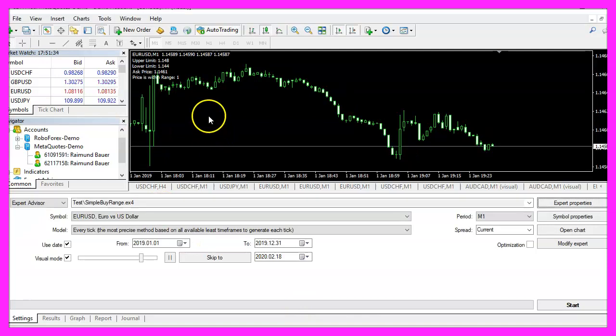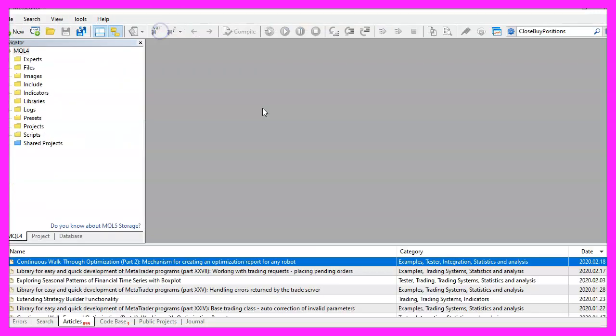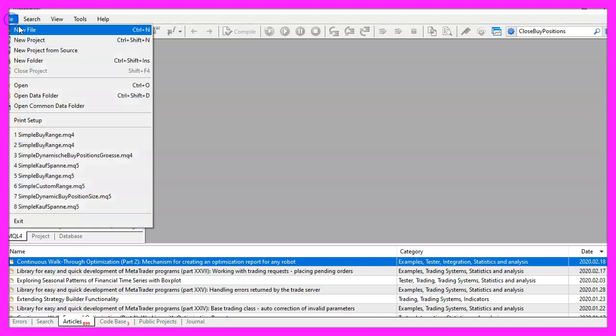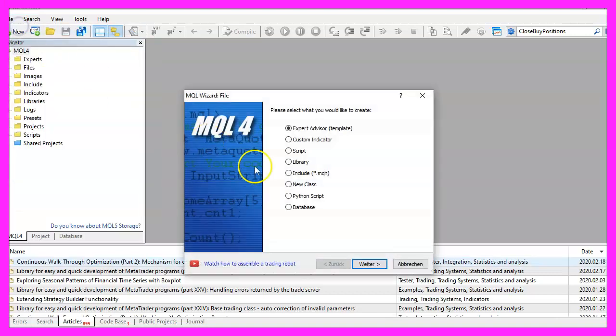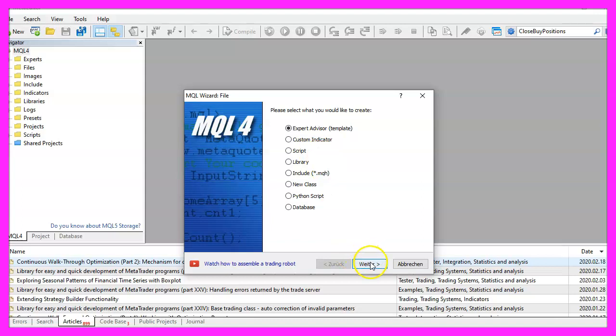To get started please click on the little icon here or press F4 on your keyboard. Now you should see the meta-editor window and here you want to click on file, new file, expert advisor from template, continue.